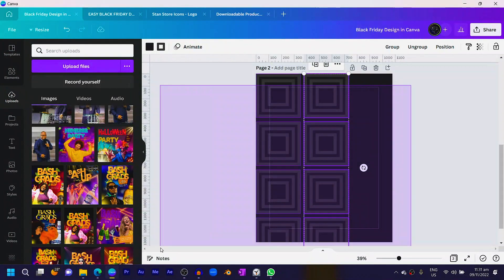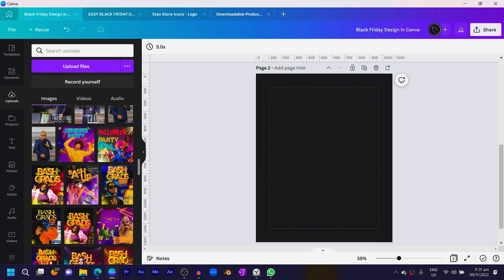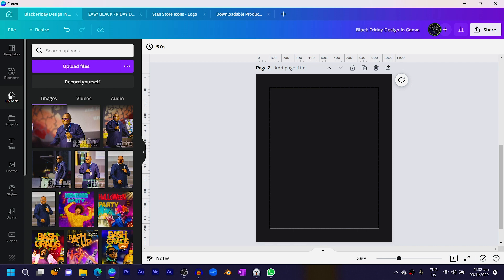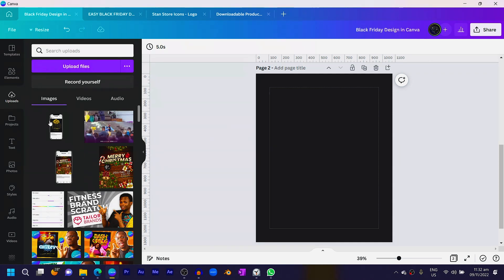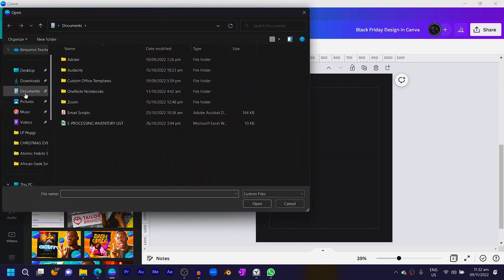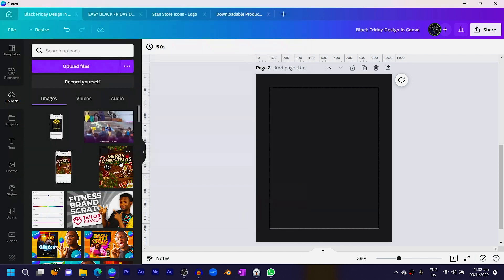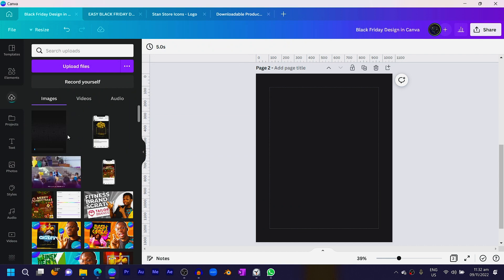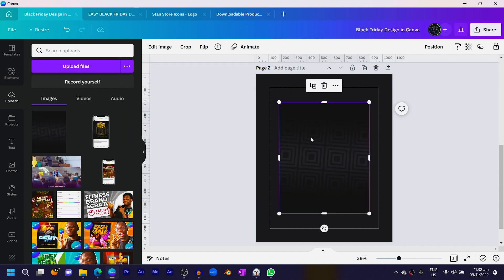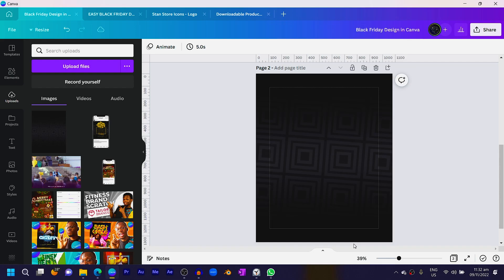To save time, I have the background already done and you can just download and use it. Let's switch into Canva and clear all of this. I'll come into my uploads, click upload files, go into my downloads where I have it, and upload it inside Canva. Once it's uploaded, I'll select it, right-click, and replace the background — easy as that.